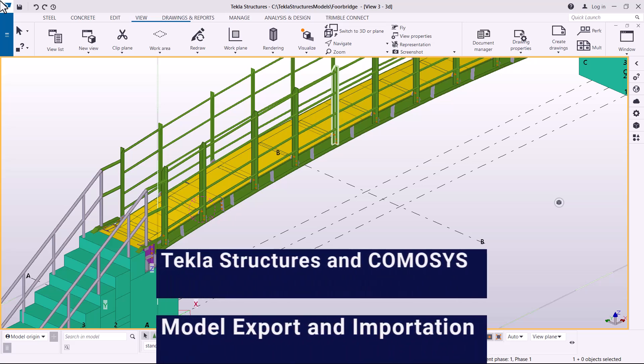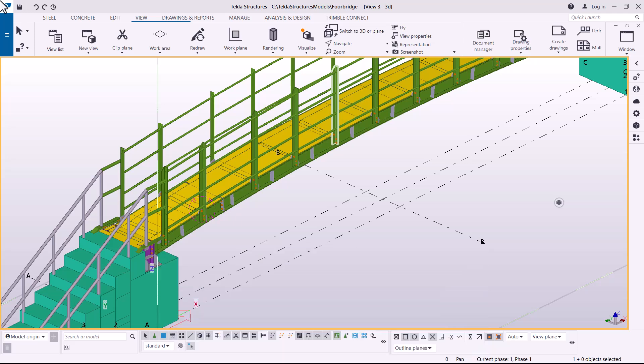This is where I'll show how Tekla can interface with ComerSys. If you take a look on the screen, you can see I have a small footbridge, and I want to show you how we can take this to a ComerSys environment — how Tekla Structures communicates with ComerSys.